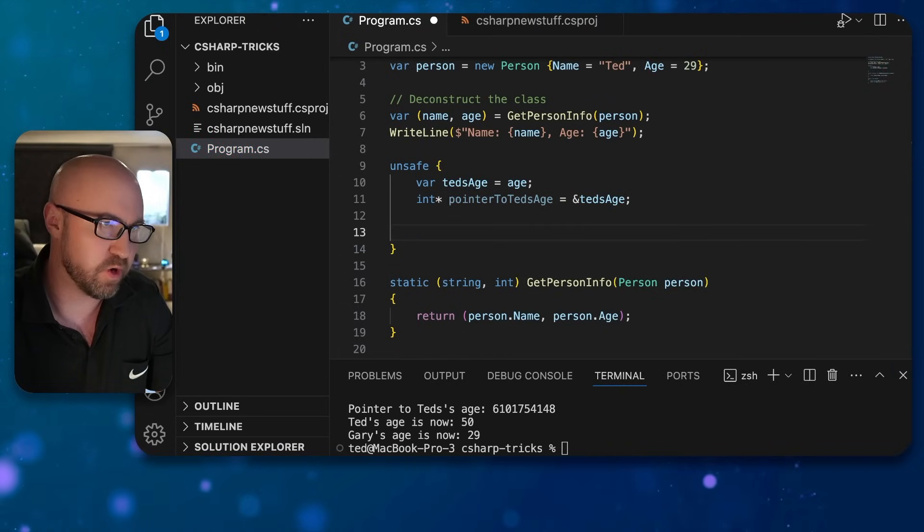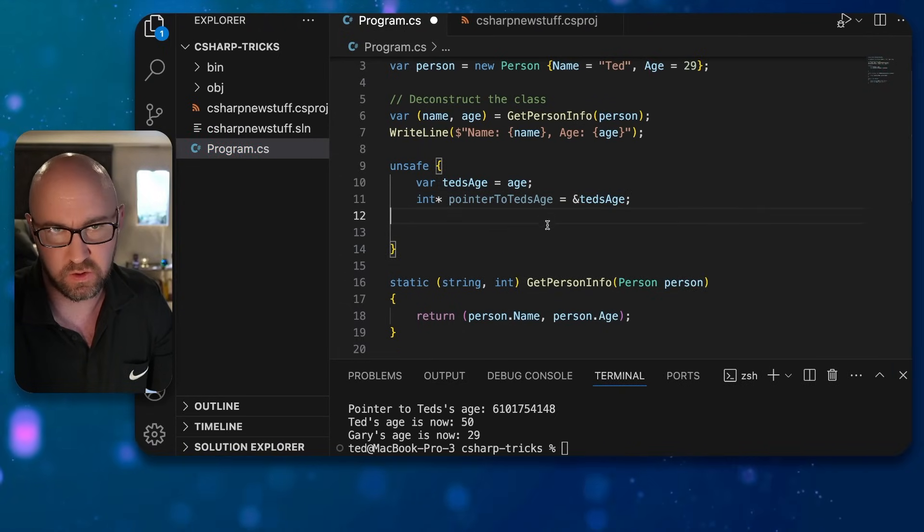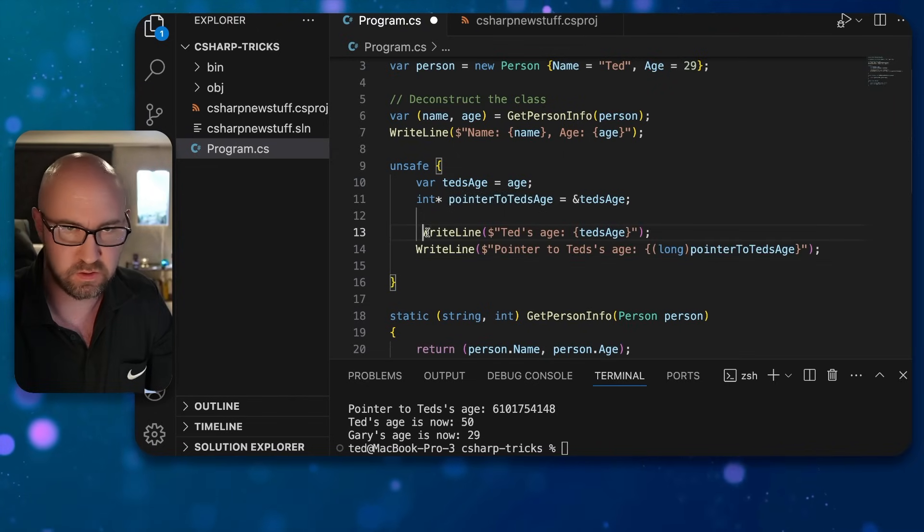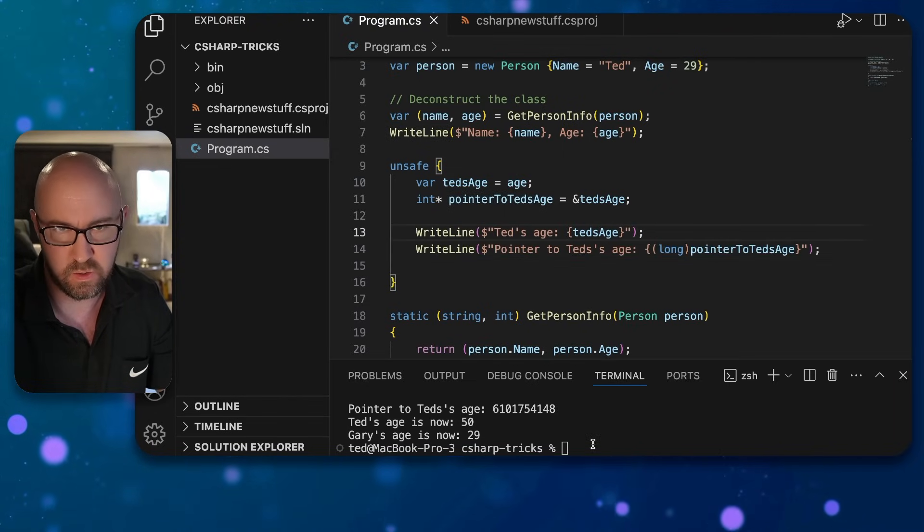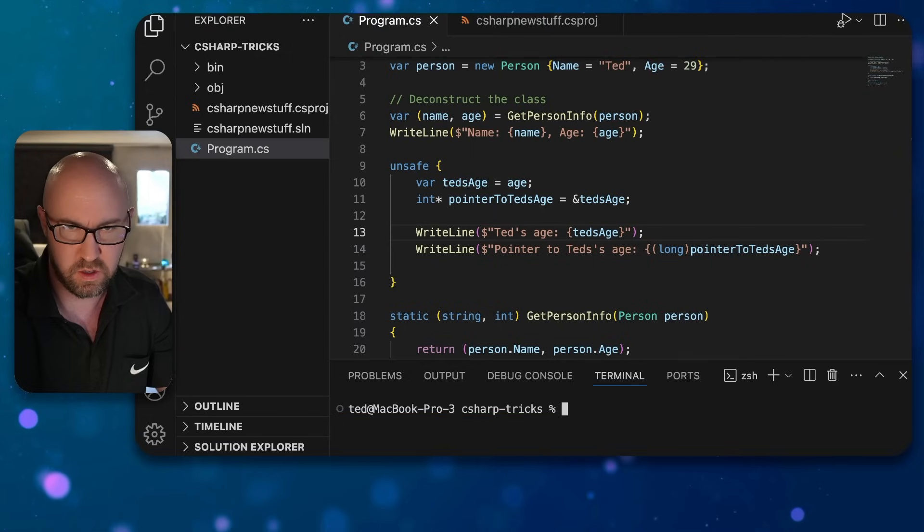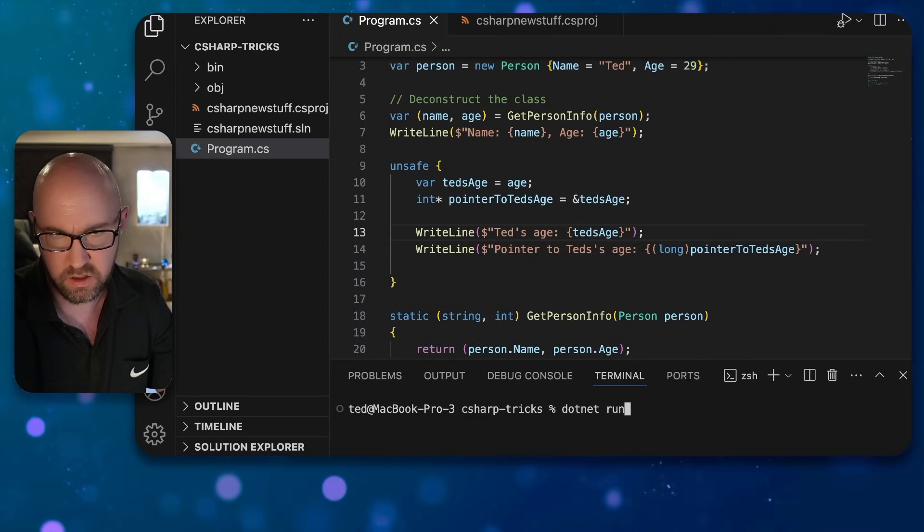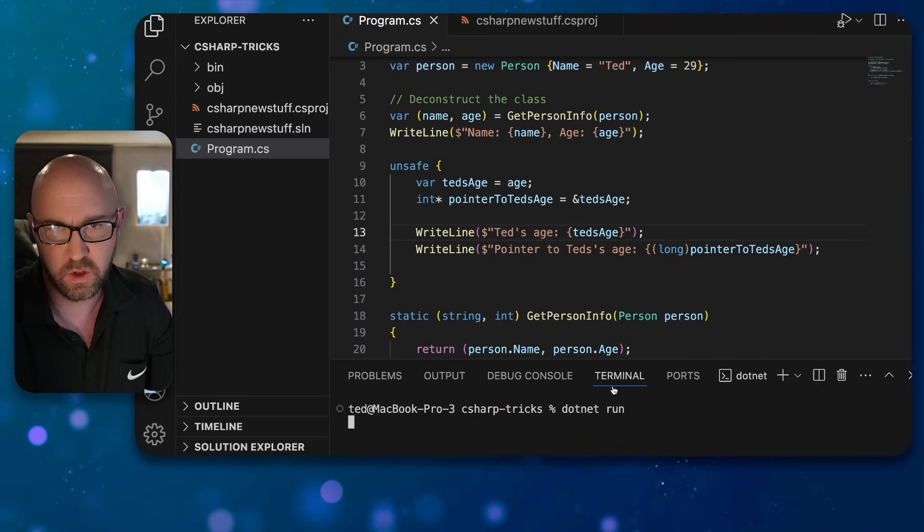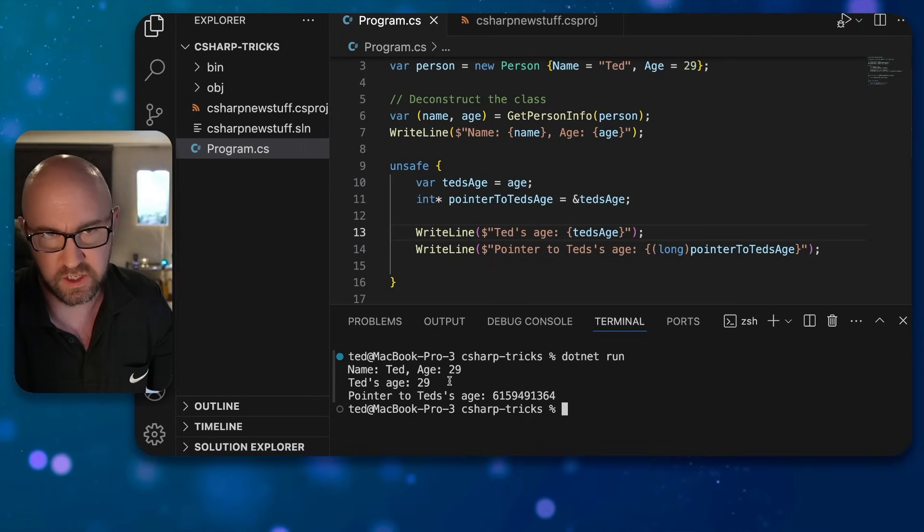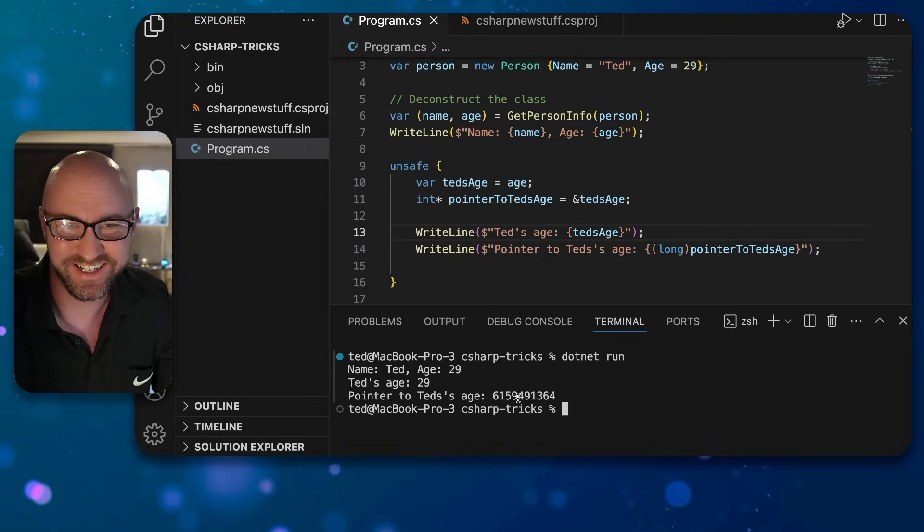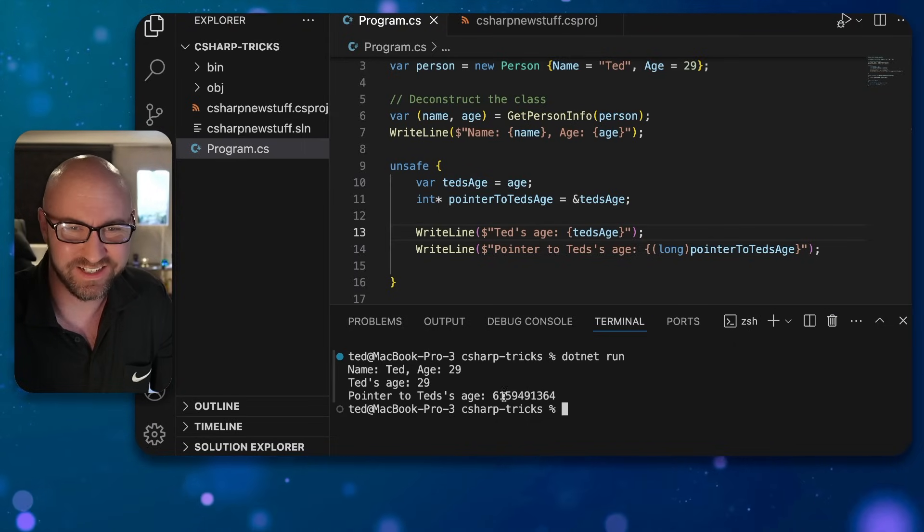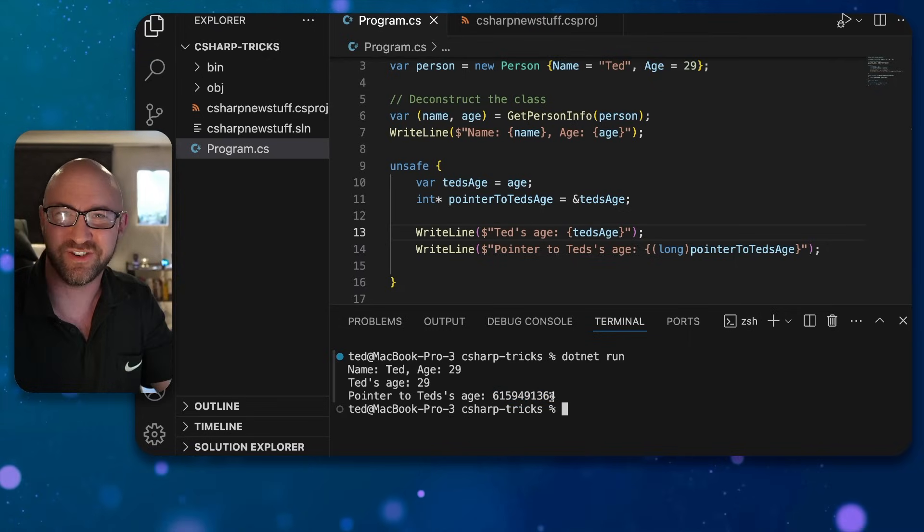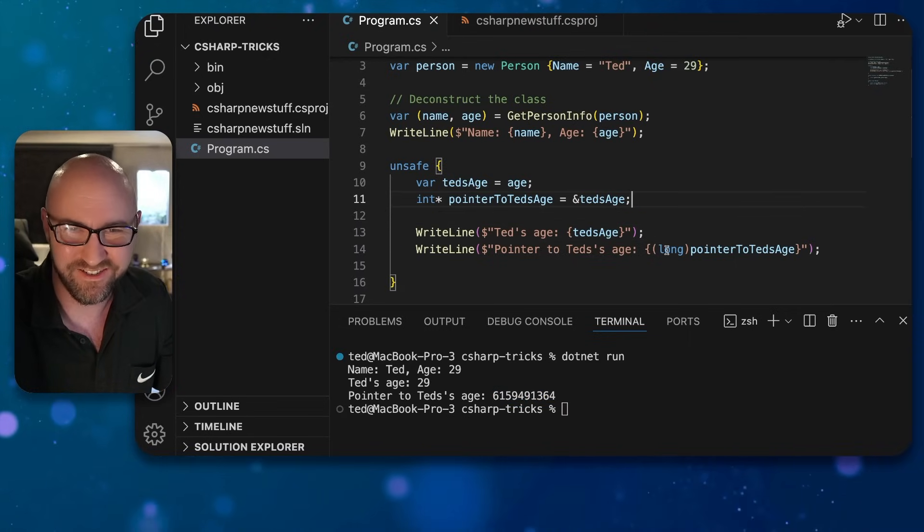If we write those two values to the console like this, we can do that. Run. We can see that Ted's age is 29, obviously. And this is the value of the pointer—this is the memory address that Ted's age currently is at.